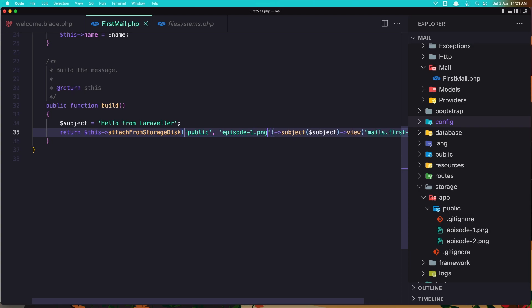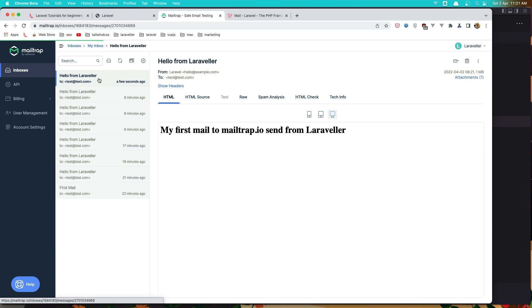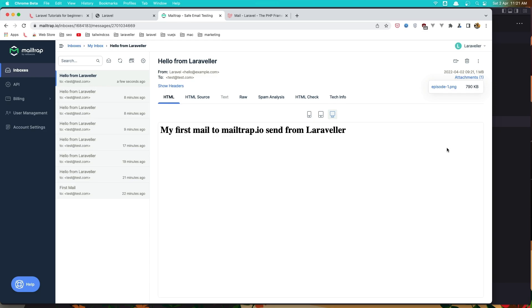If I save it and go here and refresh, let's say send first mail. And go back. From here we have this. Hello from Laraveler. And we see we have the episode-1.png.